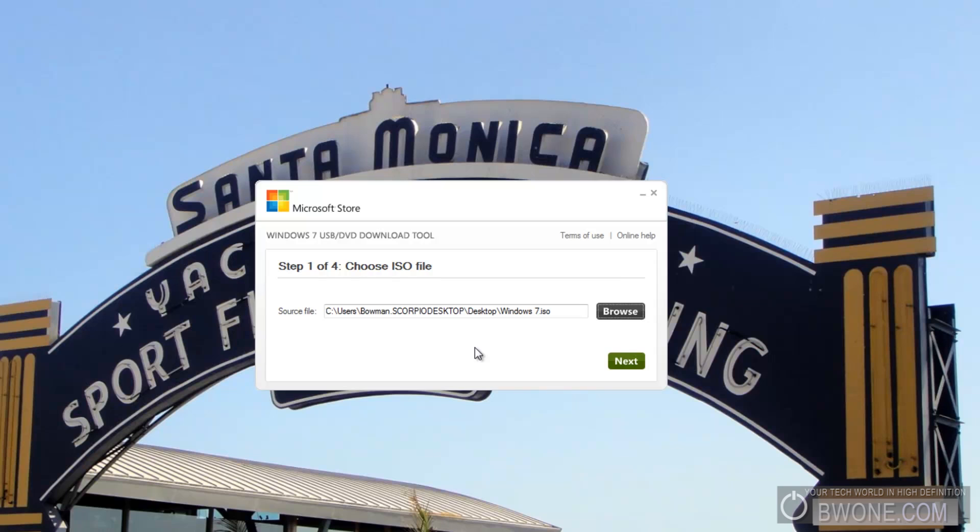If you run into that problem, I'll definitely have a list of some of the solutions available in the description, also over at bw1.com. So be sure to check that out if you have that issue. If a lot of you have that issue, I'll show you the manual way you can do this through DOS. But right now, this is the much easier and quicker way about creating this USB key.